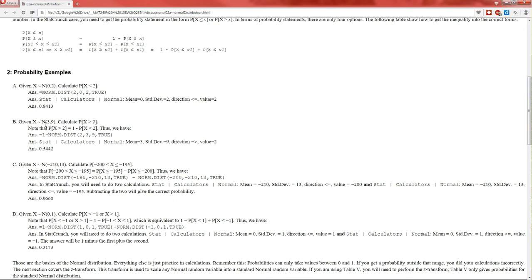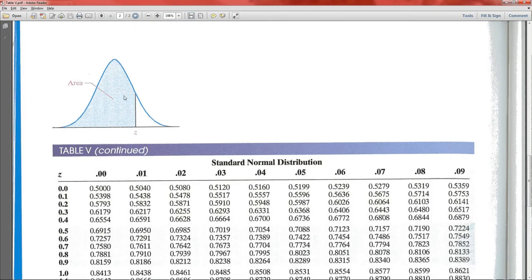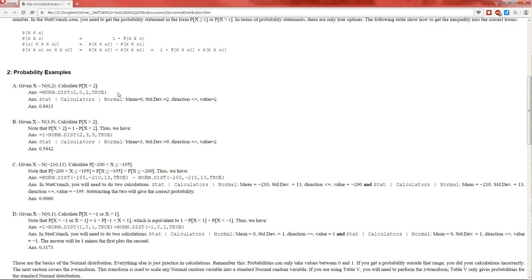Example B: X is normally distributed with mean 3 and standard deviation 9. We have to subtract off 3 and then divide by 9. We also have to change it from a greater than to a less than, because the Z-transform tables only deal with less thans — that's what the shaded area implies. So we do 1 minus the probability of X less than 2. Subtract 3 from 2: that's negative 1. Divide by 9: negative 1 divided by 9 is negative 0.11.